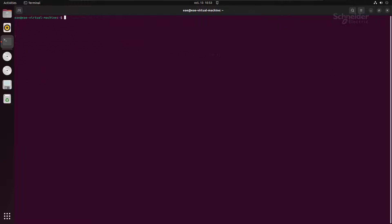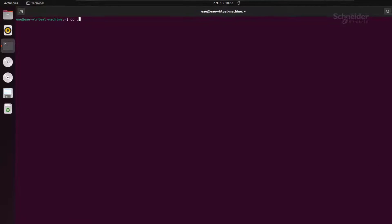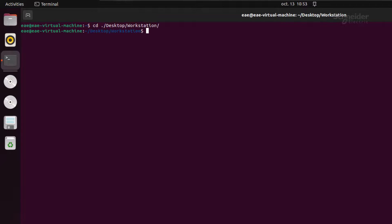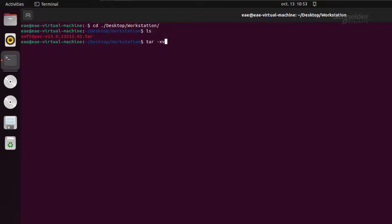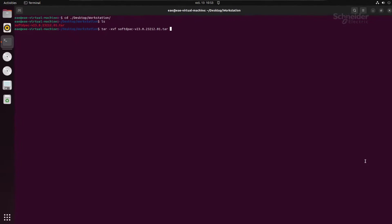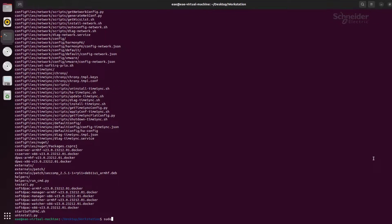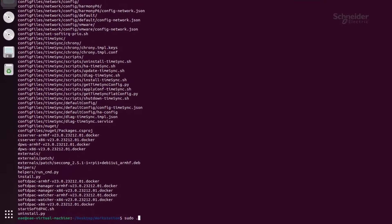We have the EcoStructure Automation Expert installation folder in the documents. Open your terminal and go to the folder location. Untar the SoftDPack archive with the following command. Then run the Python script install.py contained in the package.